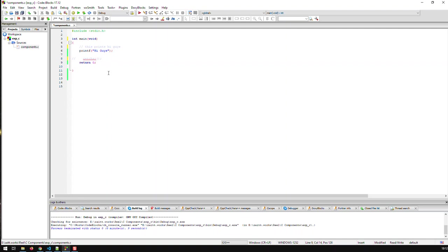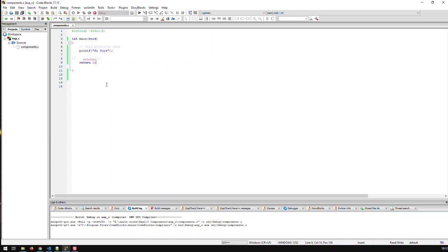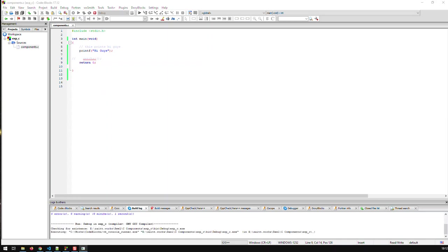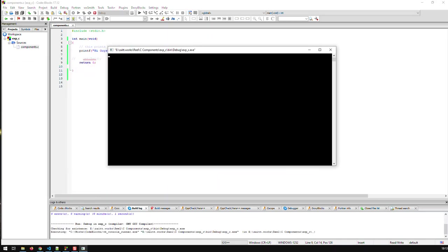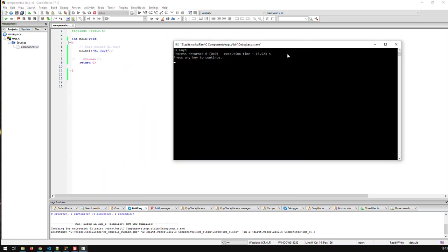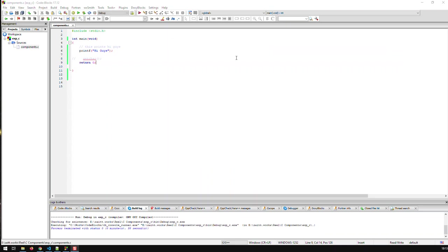So that's basically your whole C application. Now how do I run it? Well in Code::Blocks you just go to build and run and what happens is that a terminal window opens and it outputs exactly what we expected. It says hi guys and then it stays open until you press any key.